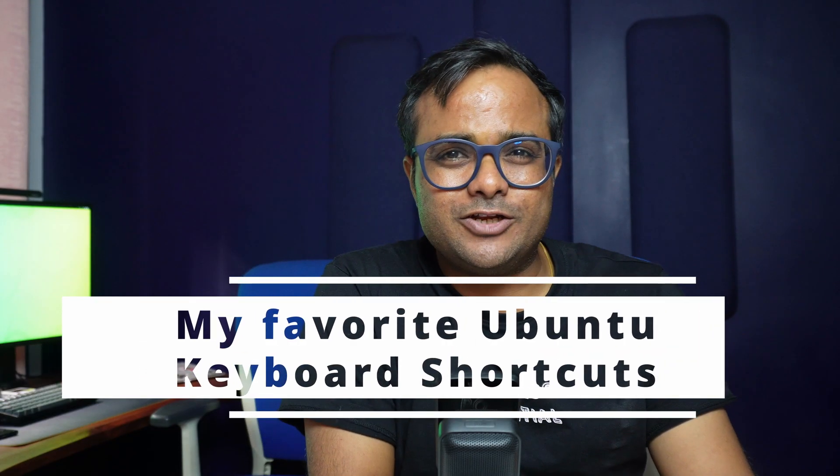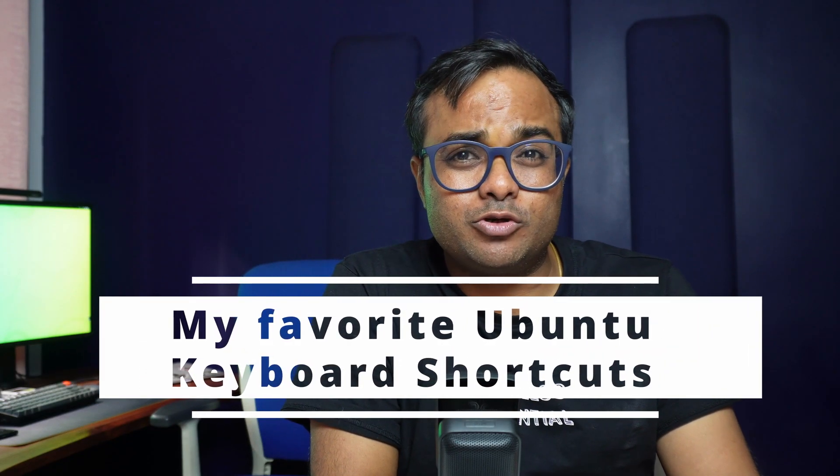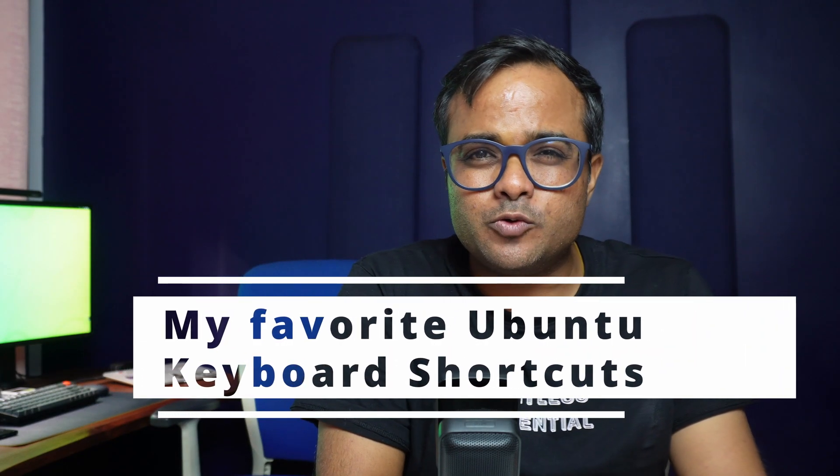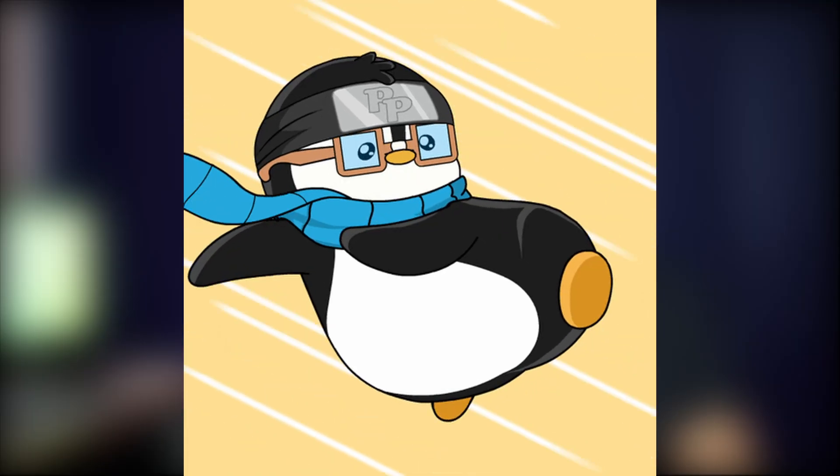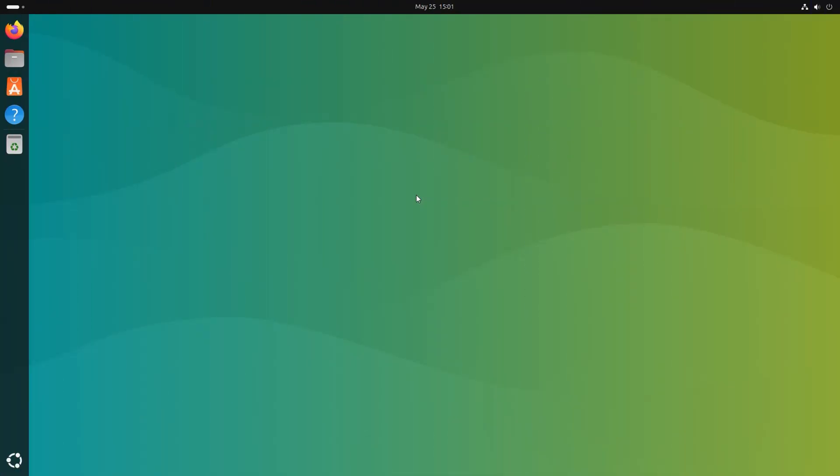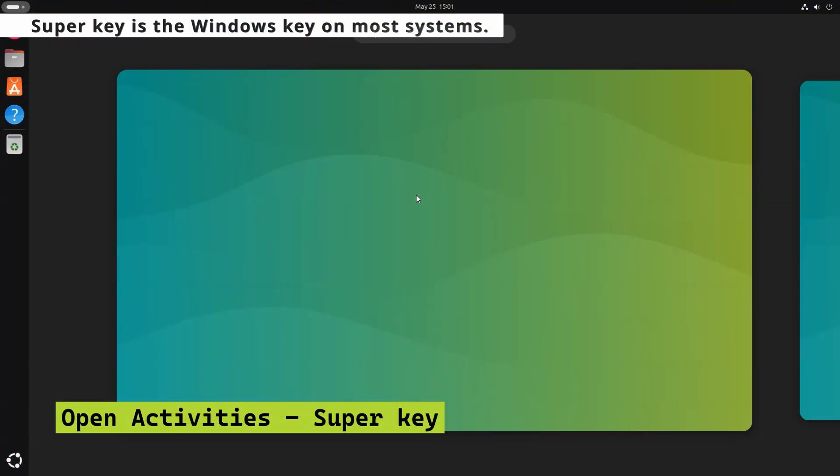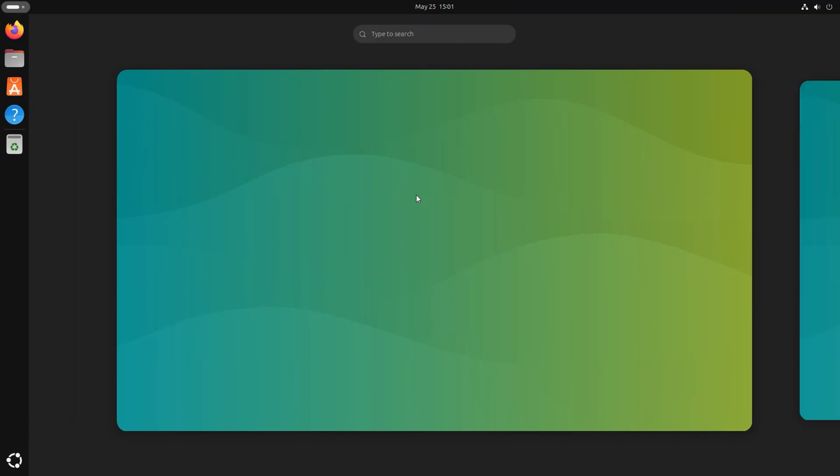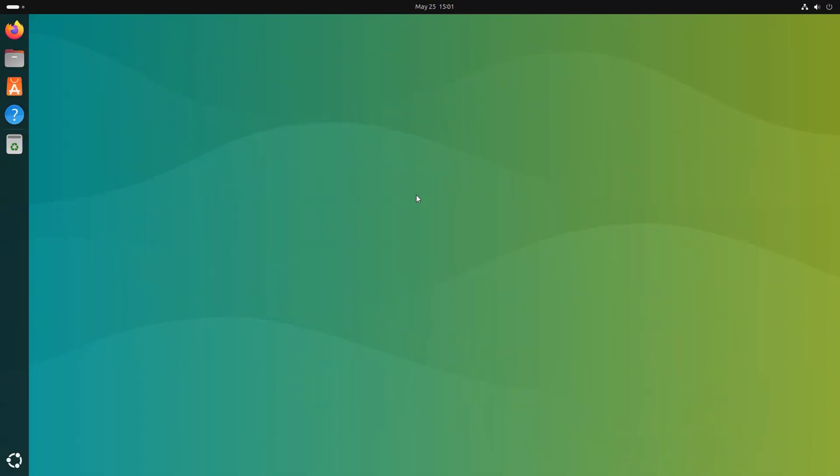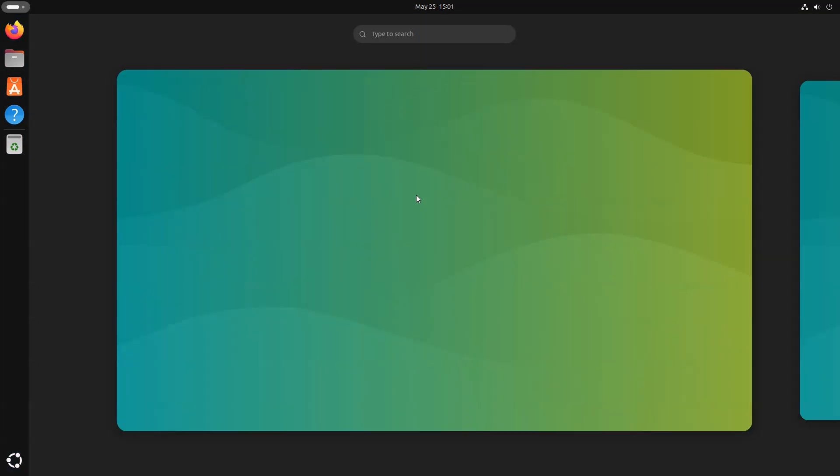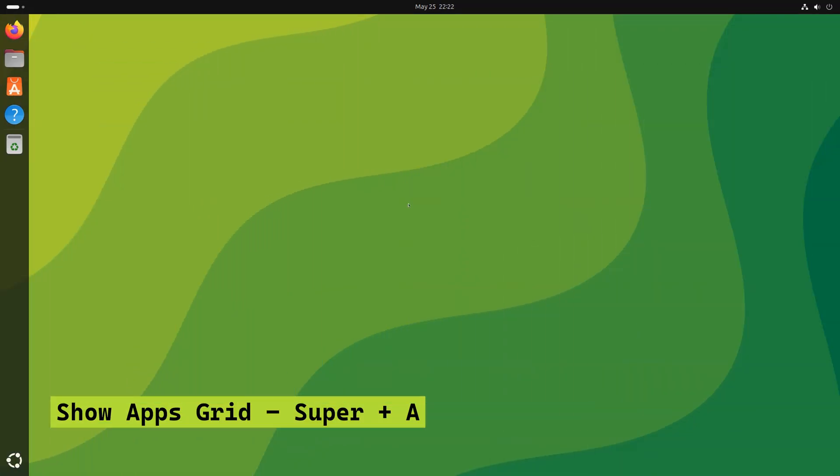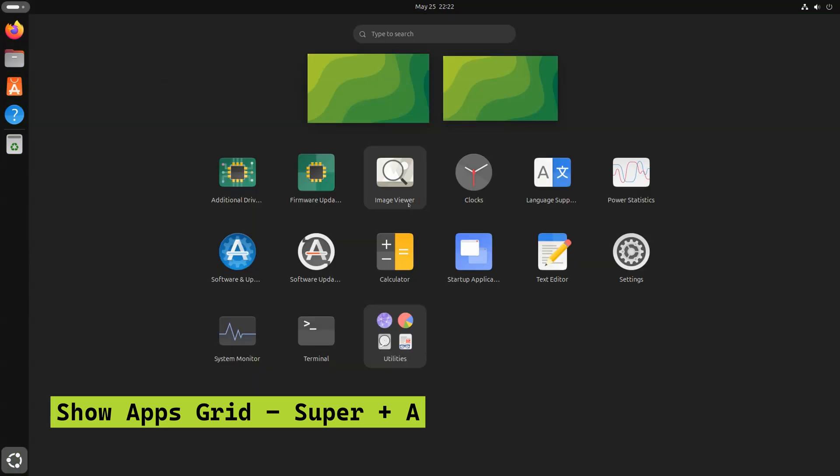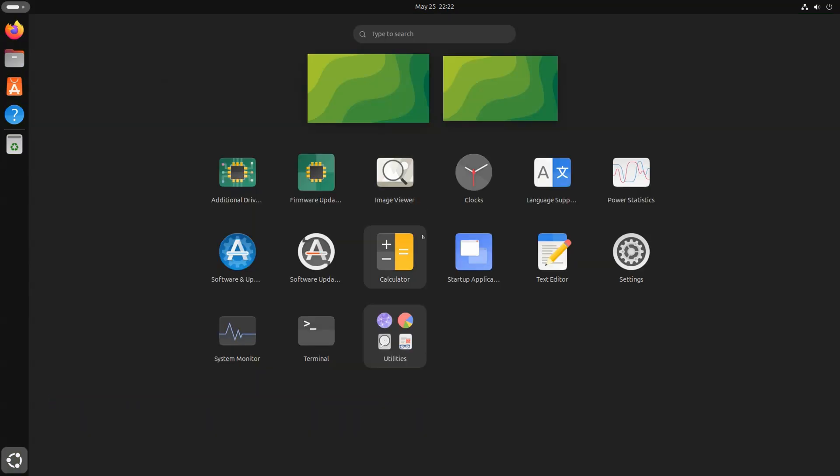Alright, let's see some essential Ubuntu keyboard shortcuts to make you a ninja Linux user. You already know that pressing the super key brings up the activity area showing opened applications and allowing you to search for applications. But if you press Super and A, it shows the installed applications in a grid view. Now that's something, right?